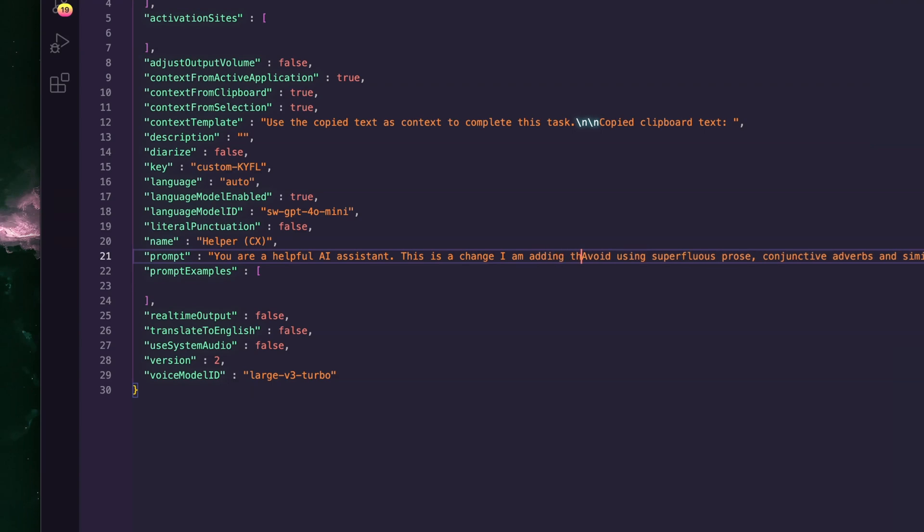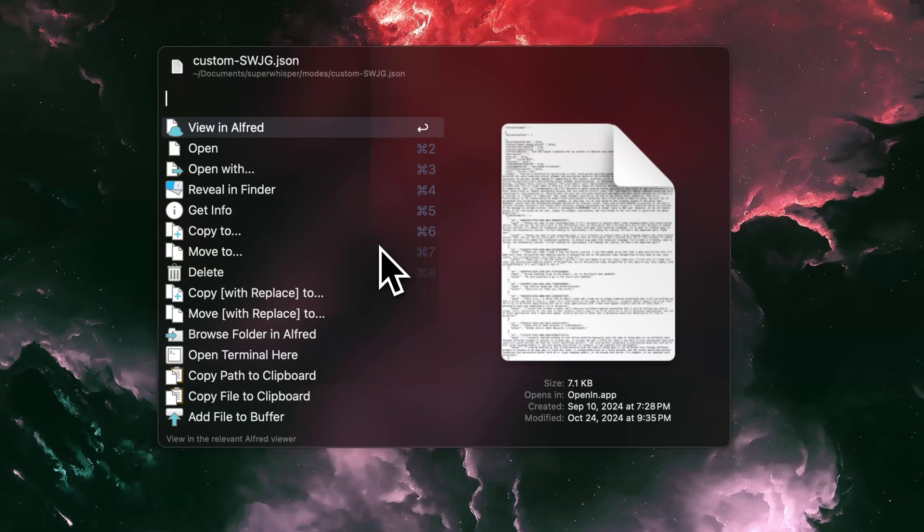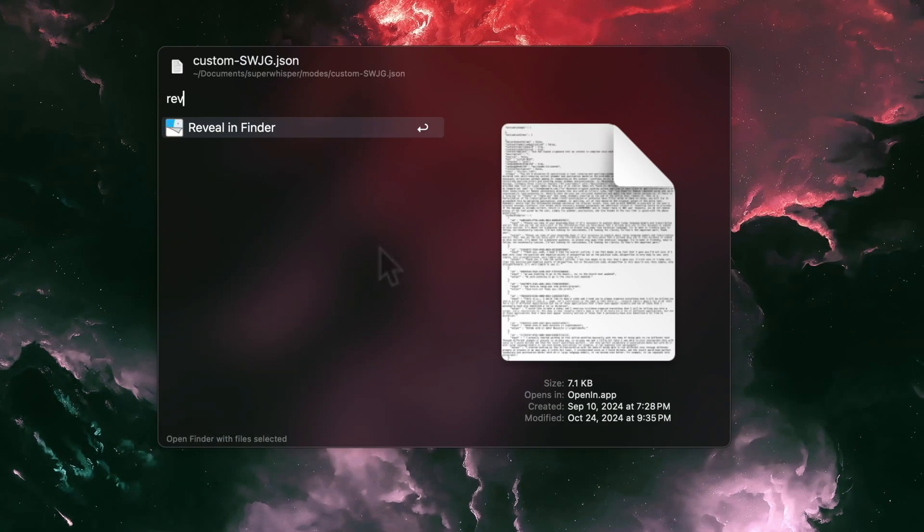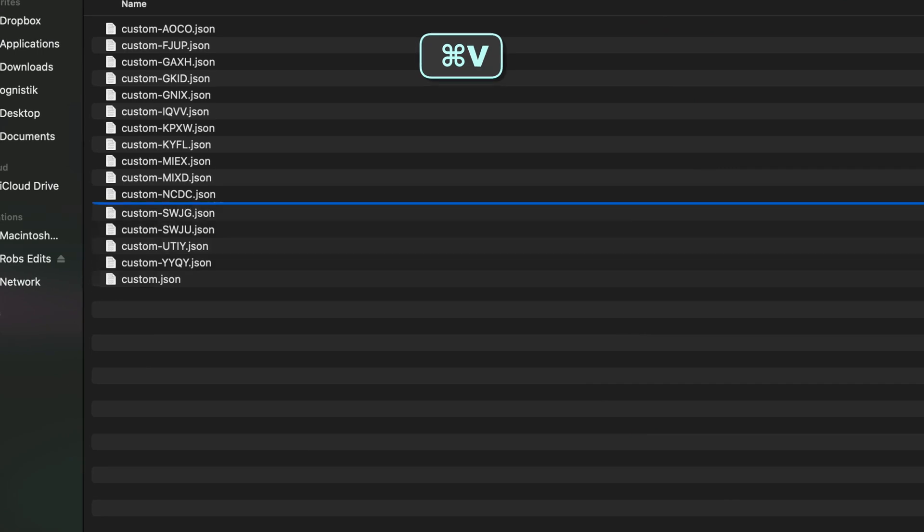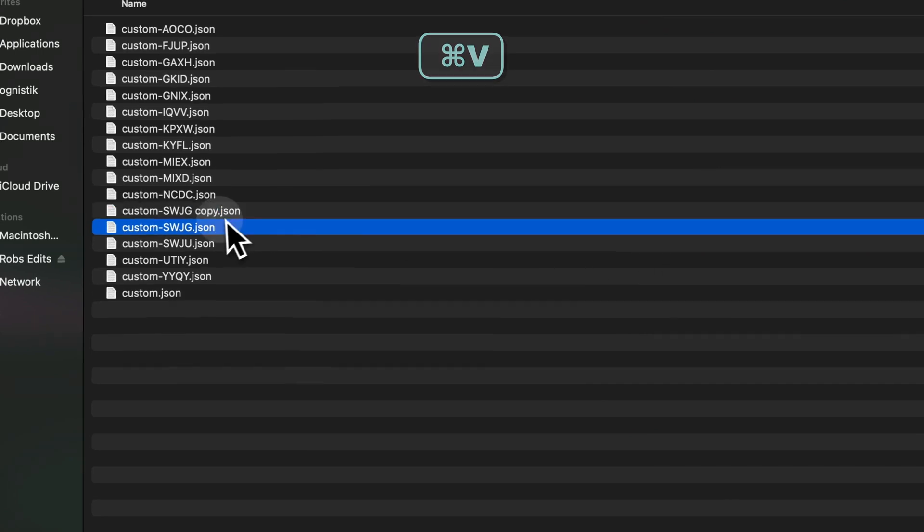Or if you want to duplicate a mode, you can reveal the file and duplicate it. Then, you change something in it. Just make sure that you also change the key for something different. For these changes that you make outside of the application, you will need to restart Super Whisper for the changes to be recognized.